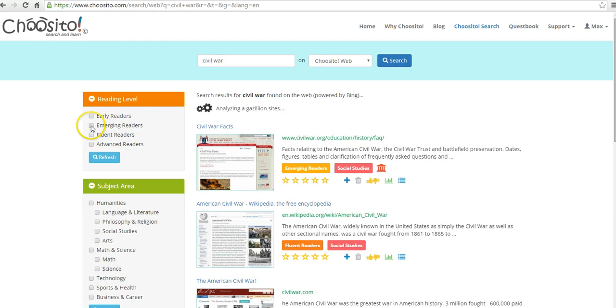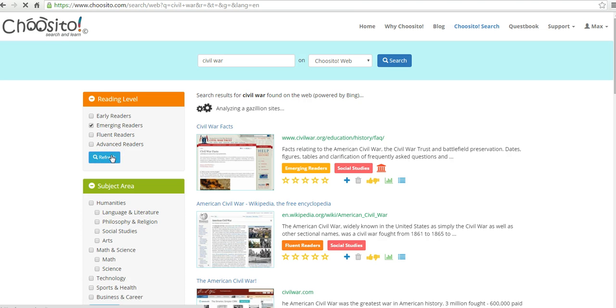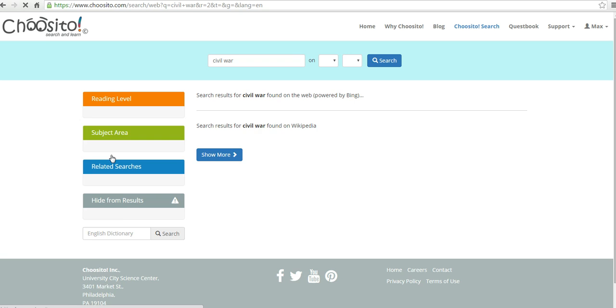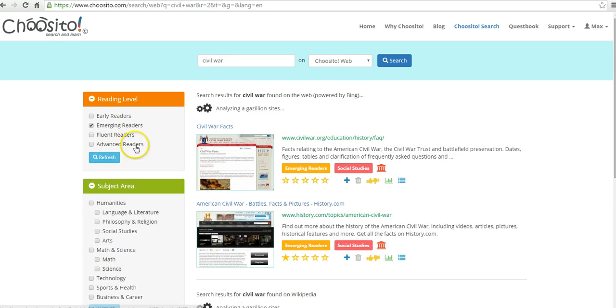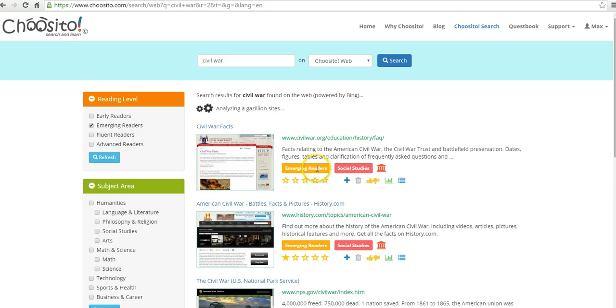We can choose Emerging Readers, and let's refresh it. And now we'll be able to see results that are labeled just for emerging readers.